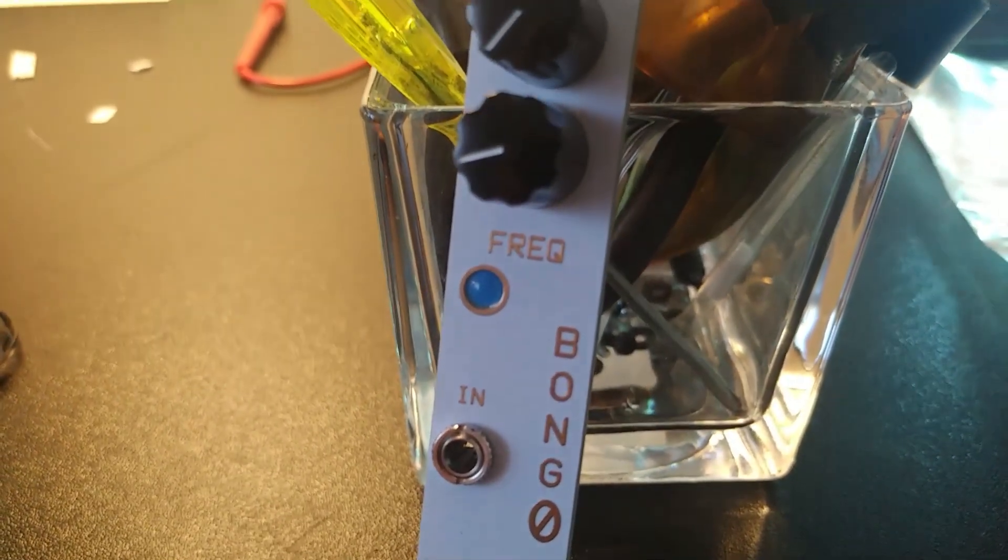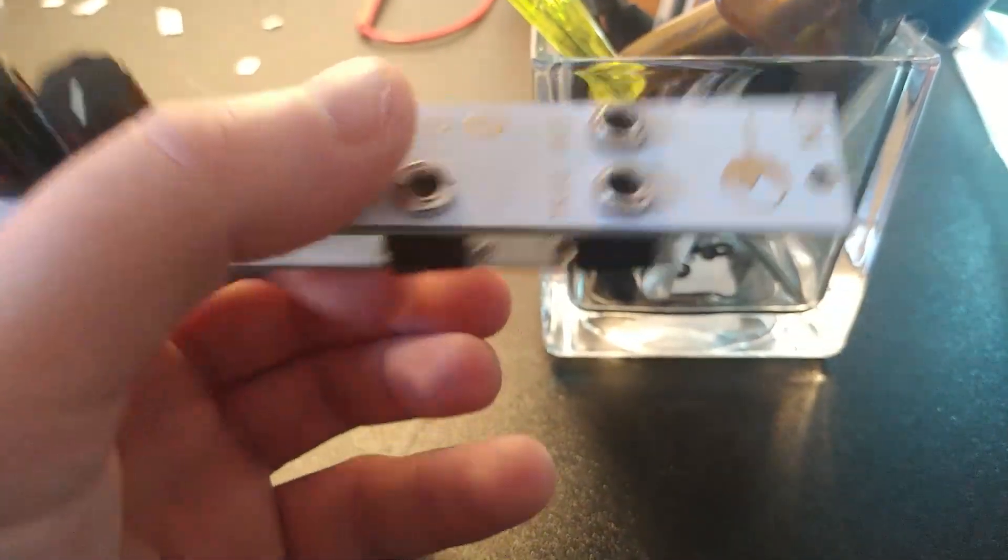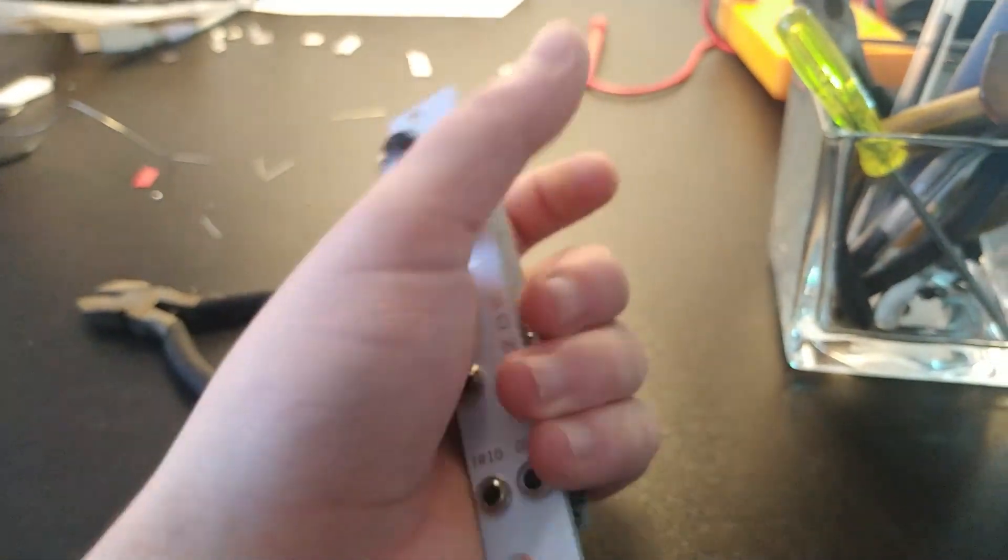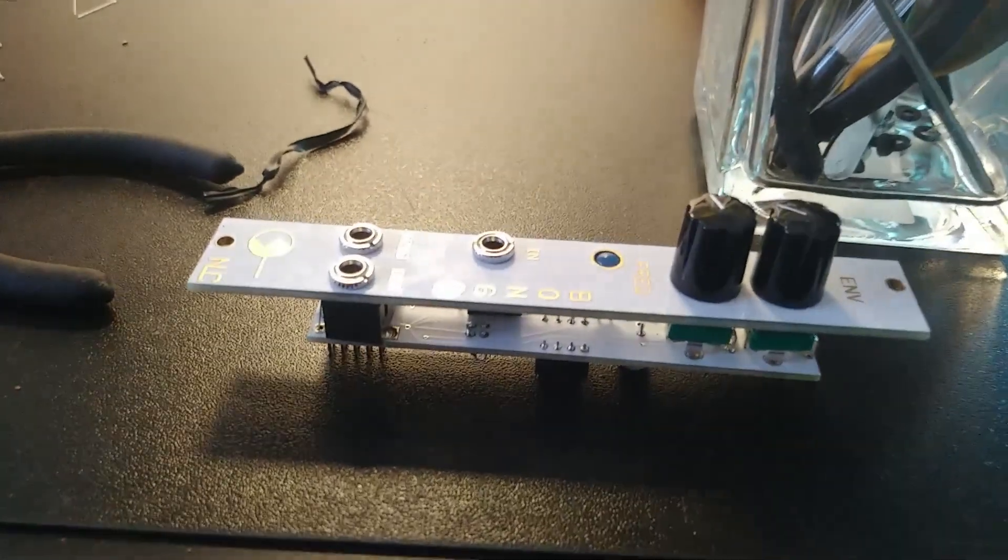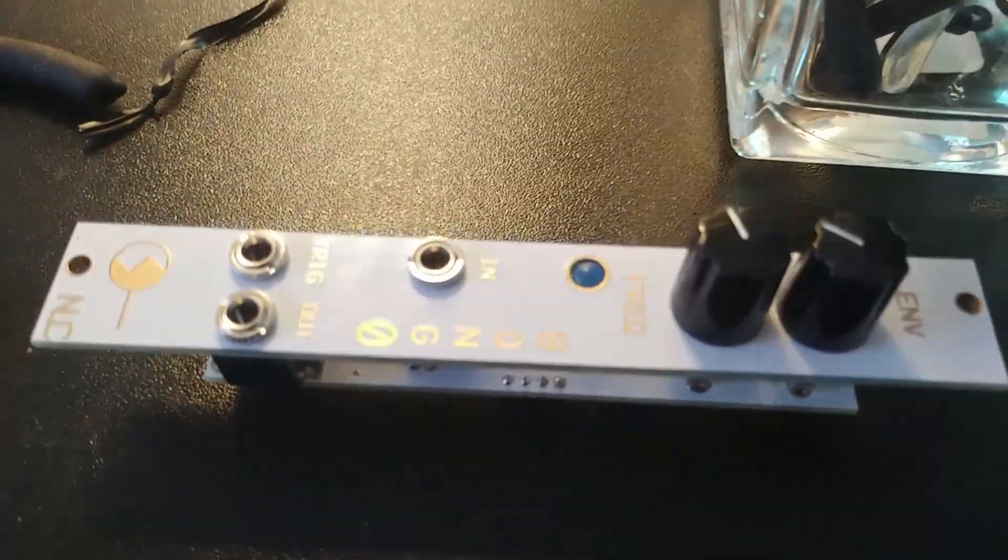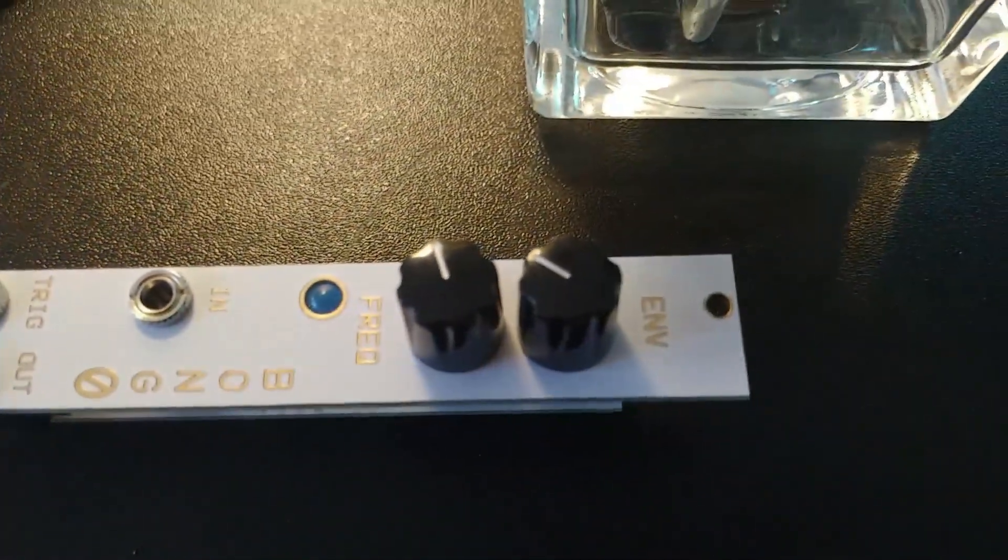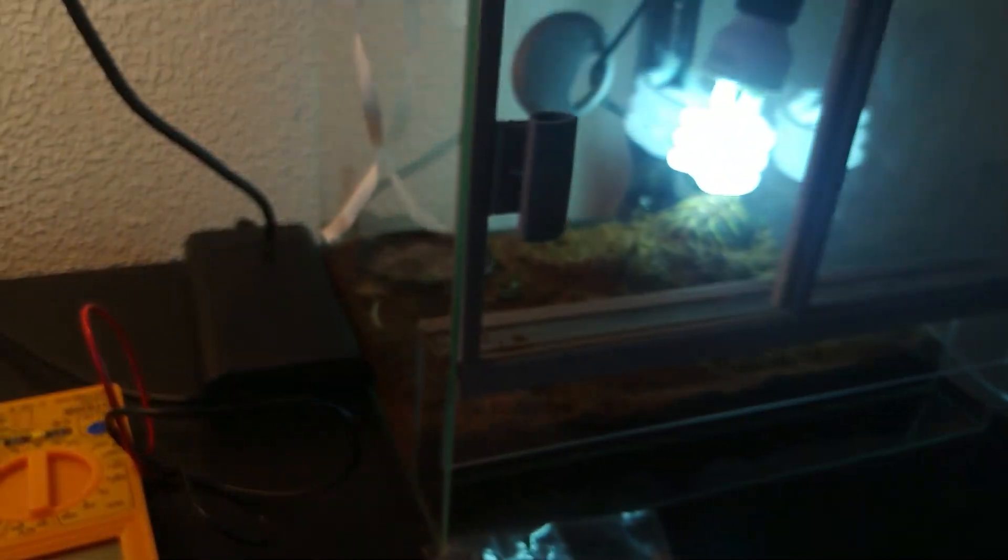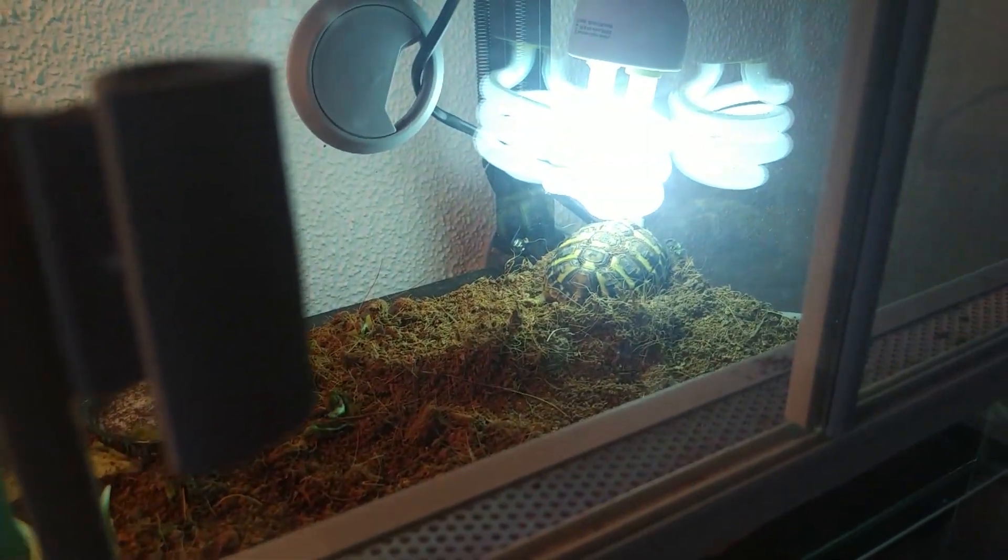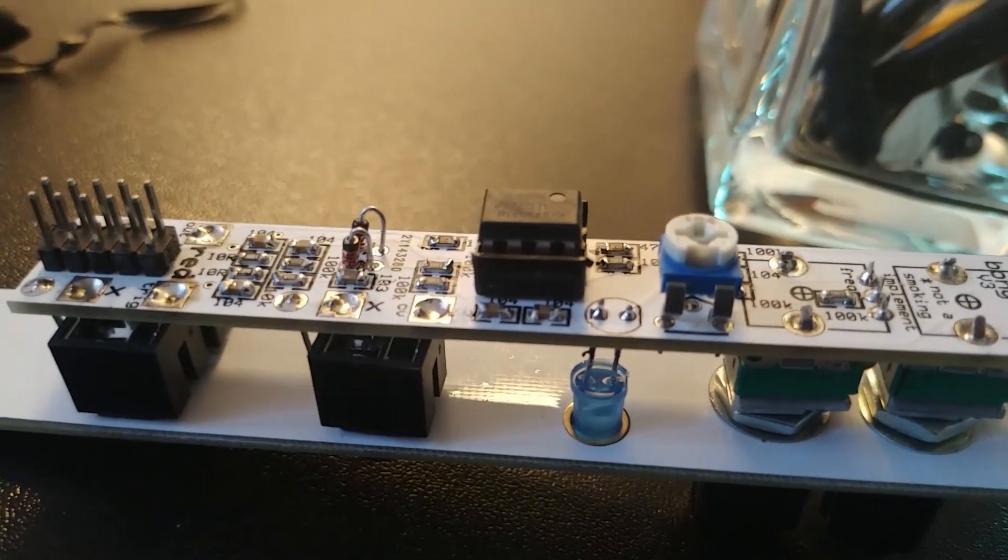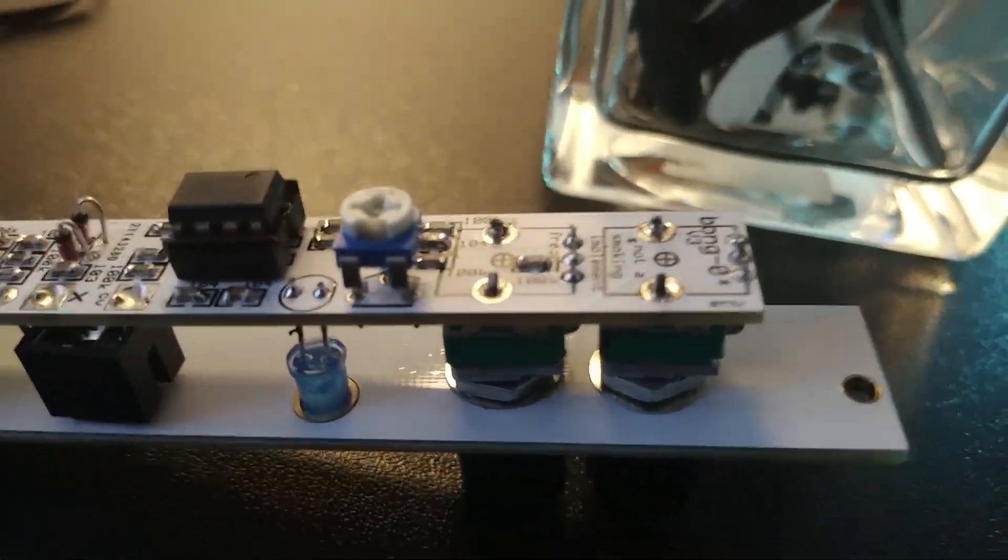So this is it - Bongo by Nonlinear Circuits. Really cute, essential module drum, and I love it. It can be a really good kick, it can be bongo. Anyway, I think it's essential. Thank you, Buds, goodnight, for the help. So like always, if you enjoyed the video, if you liked it, leave a like, subscribe, and see you in the next video.